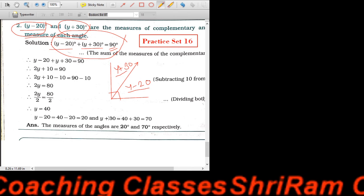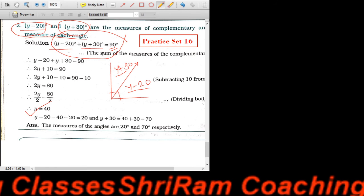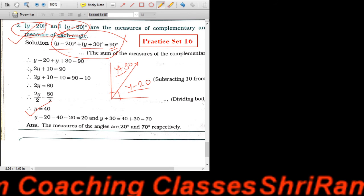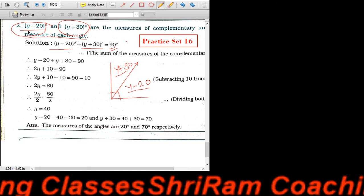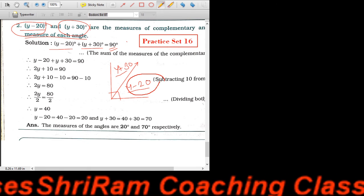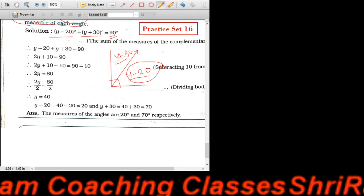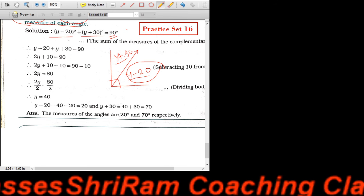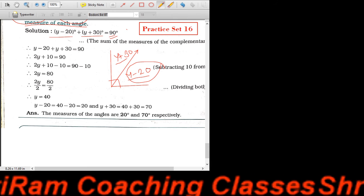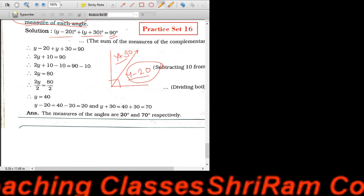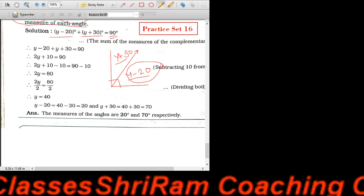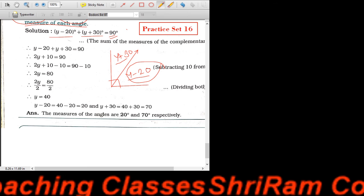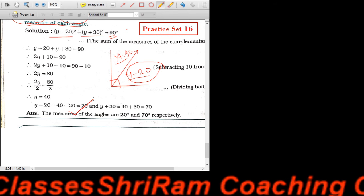अभी हमें क्या करना है कि इन्होंने जो ऐसे angles दिये हैं, उसका measurement निकालना है। तो पहला angle है Y minus 20। Y की value कितनी है? 40 — very good, absolutely right मानसी। तो Y की value 40, minus 20, तो 40 minus 20 = 20। तो पहला वाला angle हमें मिला 20।